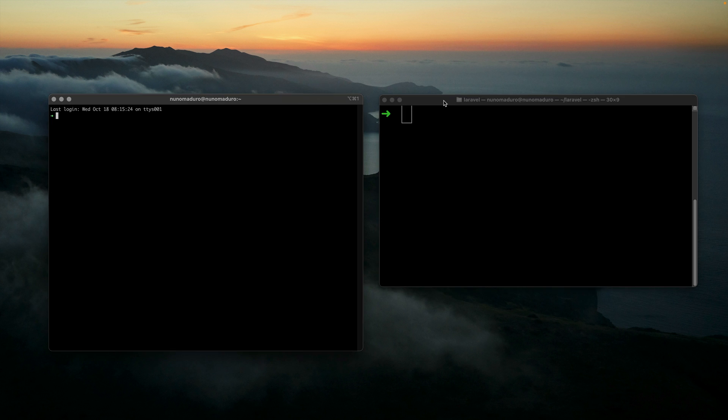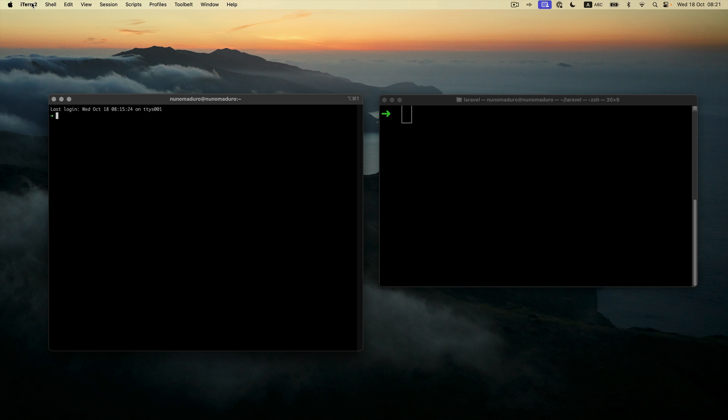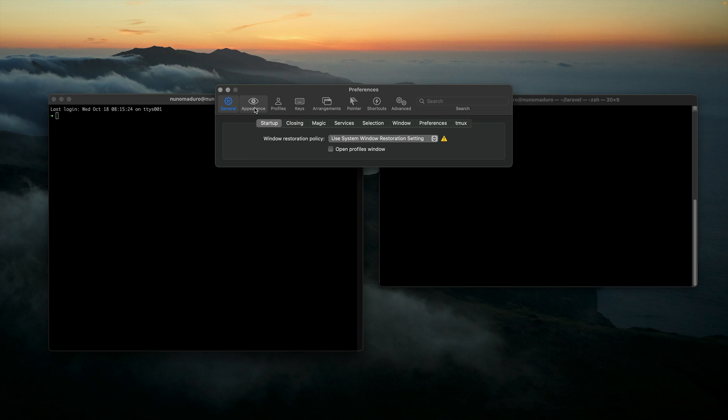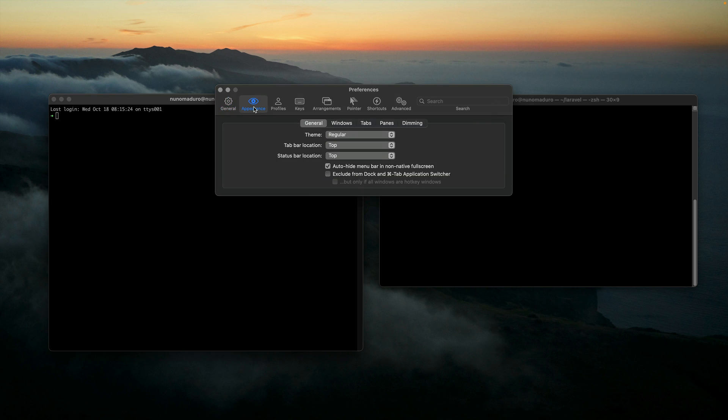You can see that iTerm2 and the regular terminal look very similar by default. However, iTerm2 allows us to make much more customization. So I'm going to customize iTerm2 to look pretty. Let's get started. I'm going to click on iTerm2 on the top left and then Settings.